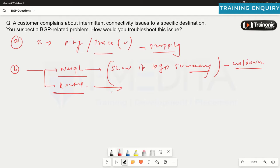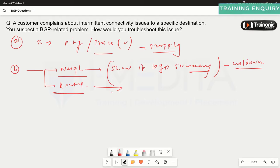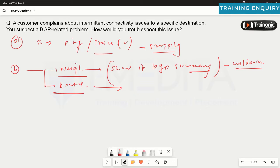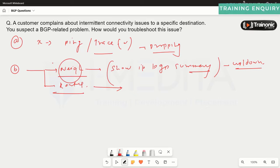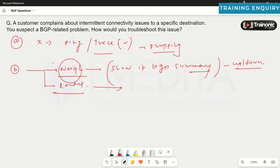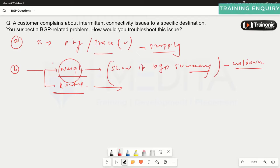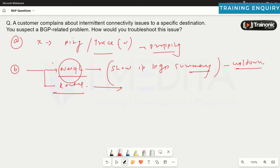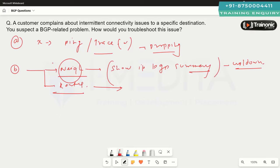If the BGP neighborship is stable, then check whether you are receiving the appropriate routes in the routing table and the BGP table, and whether those routes are installed in the routing table. But if the neighborship is flapping, you need to troubleshoot everything regarding the neighbor — check for remote AS mismatches, password issues, update-source misconfigurations, and ACLs that might be blocking TCP port 179. Do all the basic verification checks to make sure the BGP neighborship is up and running.